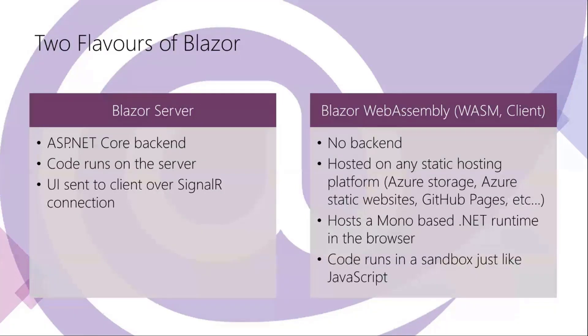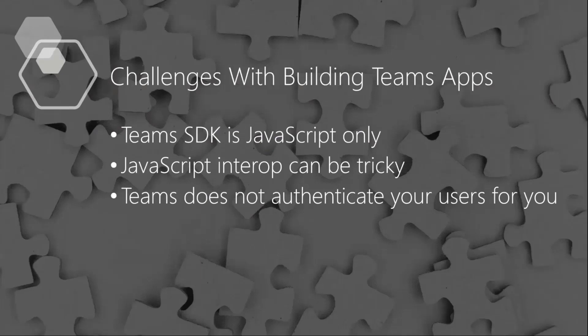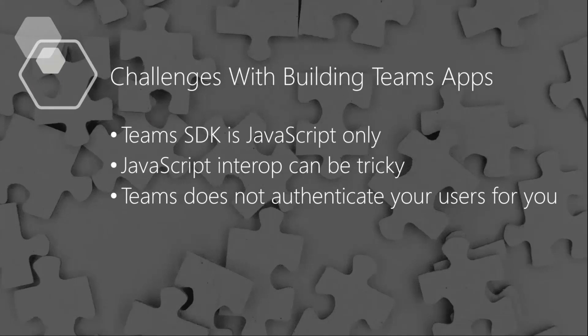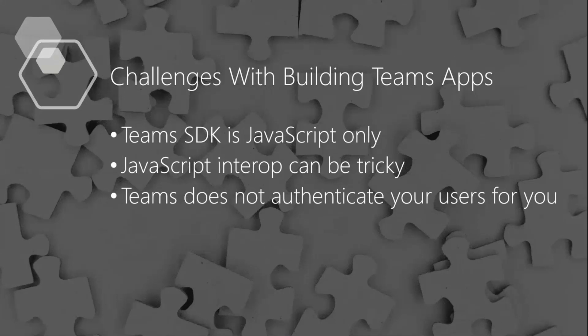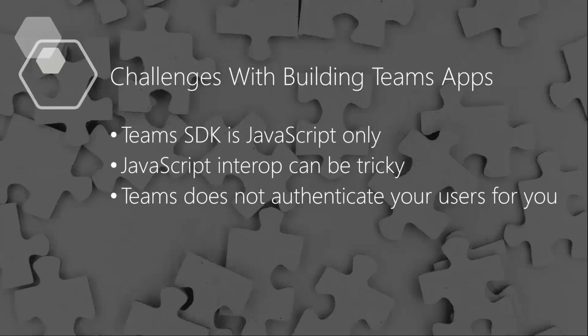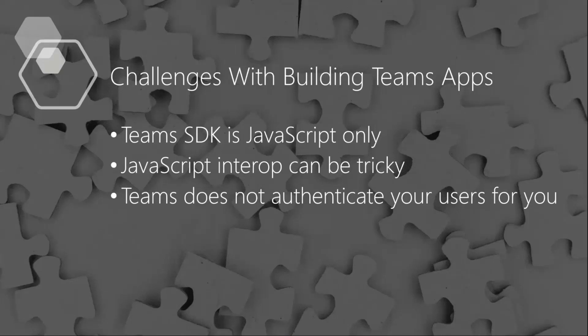So then building Teams apps with Blazor, there are a few challenges. One major challenge I think is that since your Blazor application you are writing it in C# or a .NET language, and Teams SDK is JavaScript only, you have to do some interop there. And JavaScript interop in Blazor, well it is quite easy but it can also be quite tricky, especially if you have a lot of callbacks and promises and stuff like that in the JavaScript code.